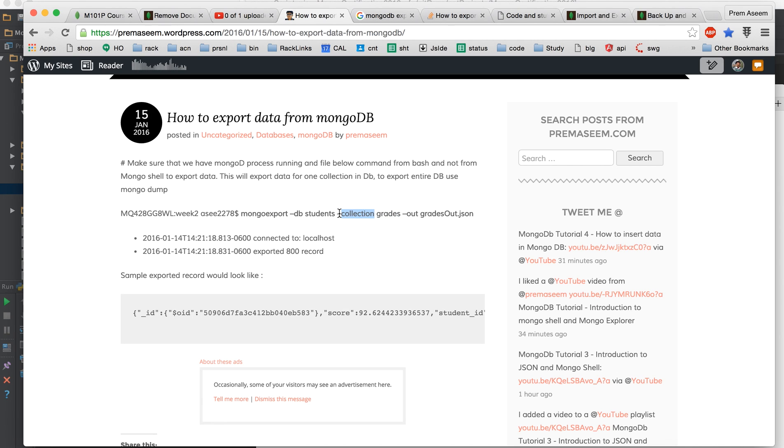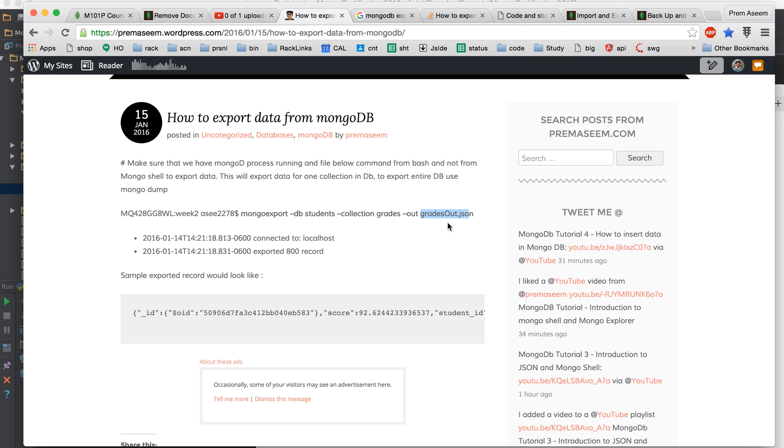You will define from the database whatever collection then you say out which means it would give the output to a file. You can say it as JSON or JS or MJS like Mongo JavaScript, it doesn't matter you can do anything.